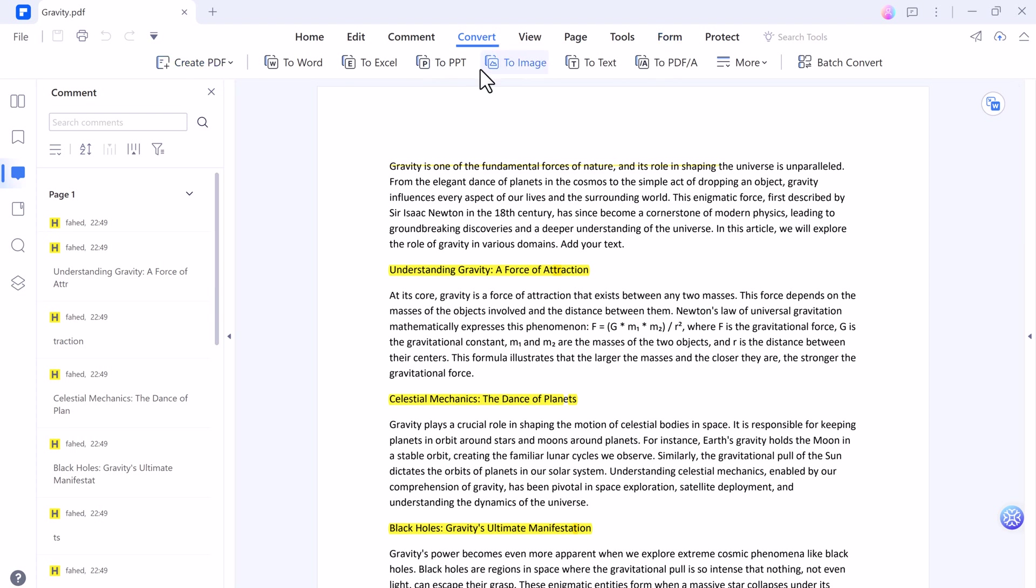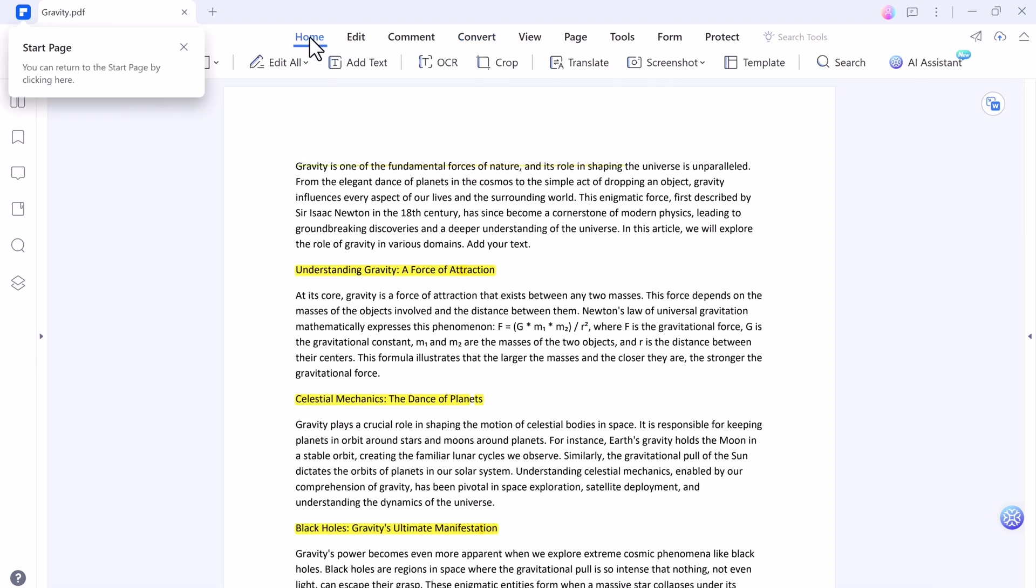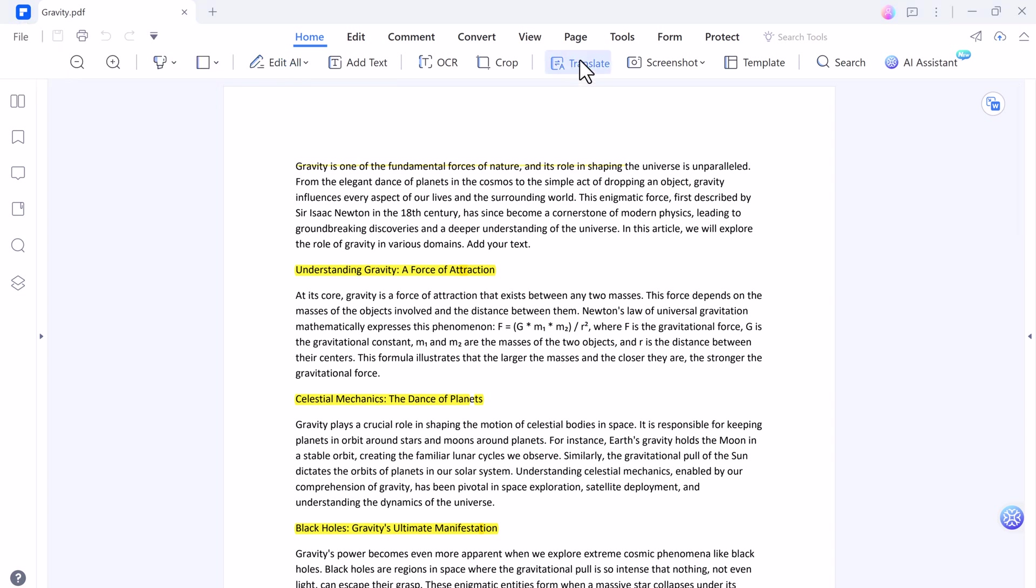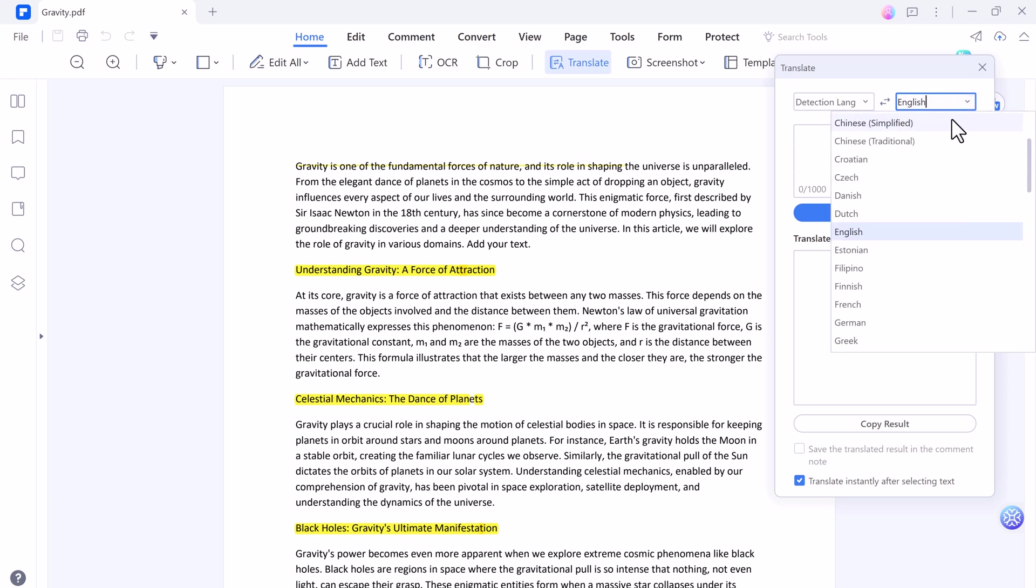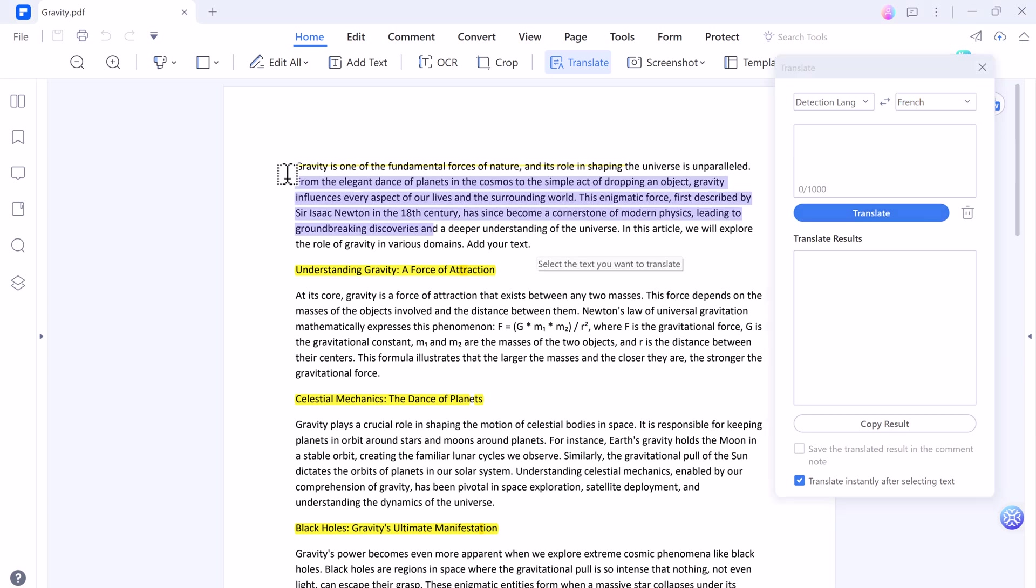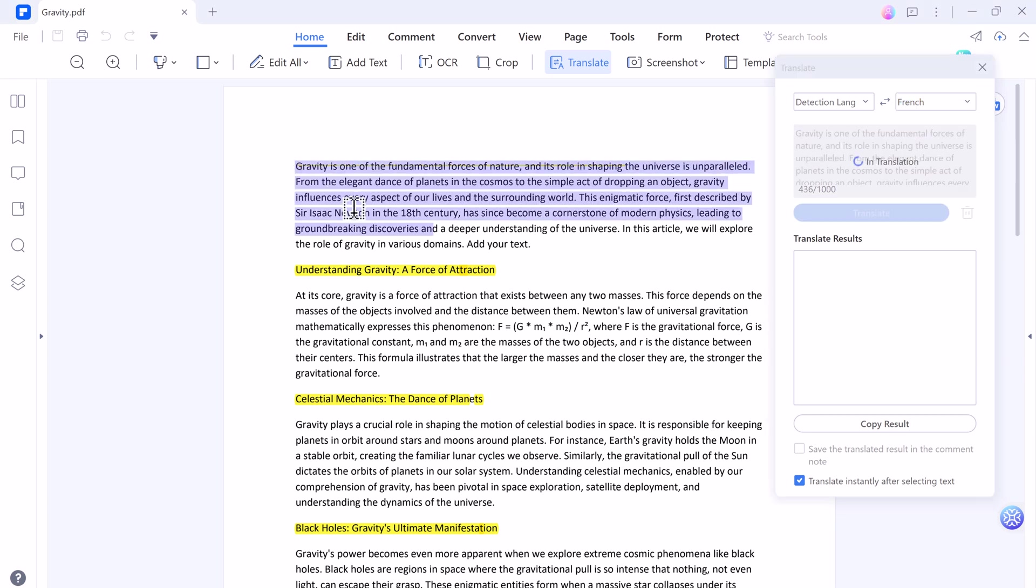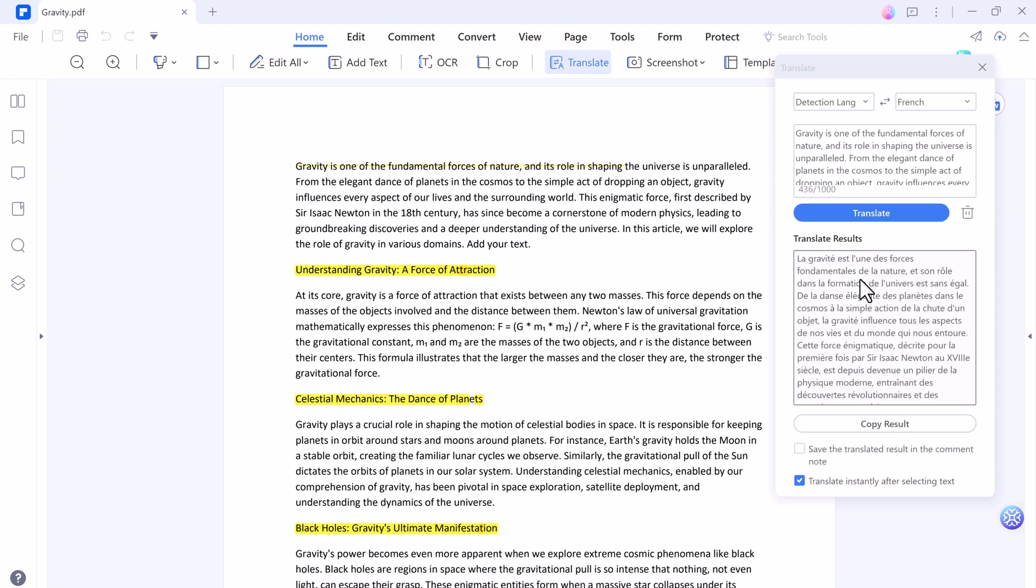And here we also have translate button. You can translate the PDF in any language. It will automatically detect the language. For example, I want to convert it into French. Here you can see the result. You can copy the result easily or you can save the translated result in the comment note.